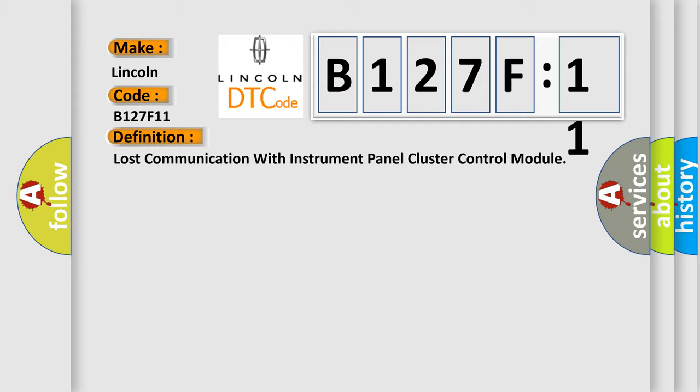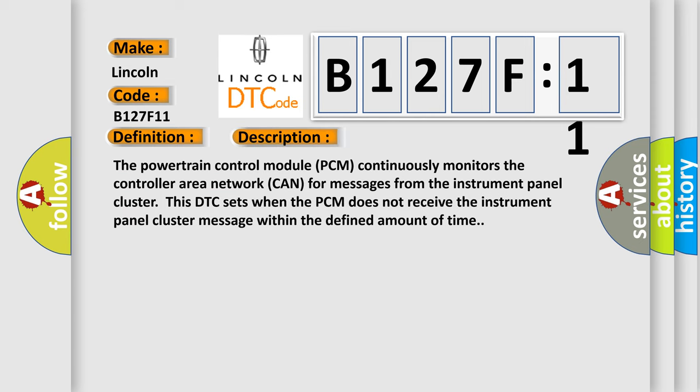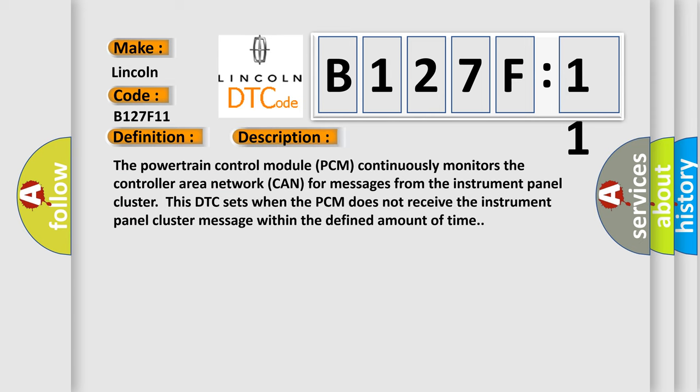And now this is a short description of this DTC code. The powertrain control module PCM continuously monitors the controller area network CAN for messages from the instrument panel cluster. This DTC sets when the PCM does not receive the instrument panel cluster message within the defined amount of time.